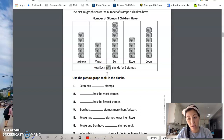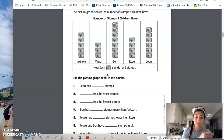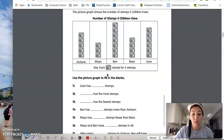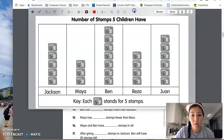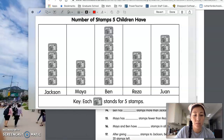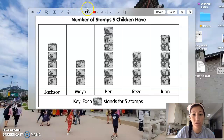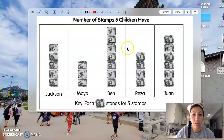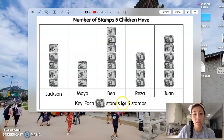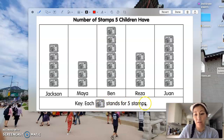It's very important that we figure out the picture graph first and then answer the questions. So today we're going to figure out the picture graph and then answer the questions. If you notice on this picture graph here, boys and girls, you can see here's my key, and it says each stamp stands for five stamps.